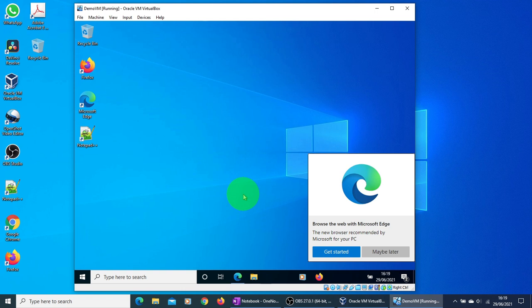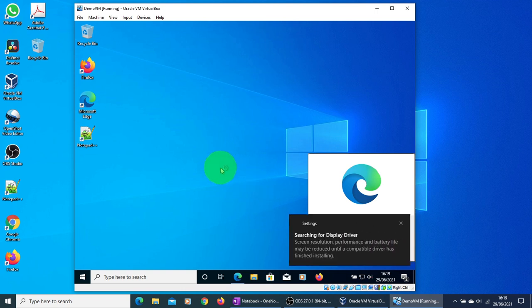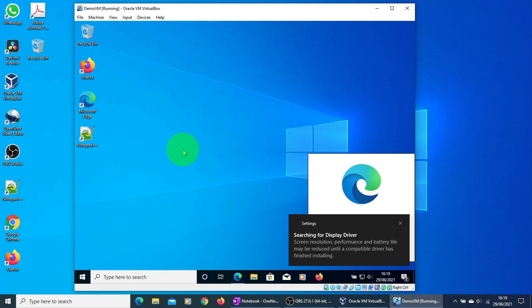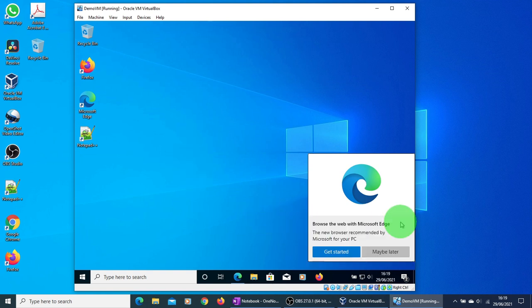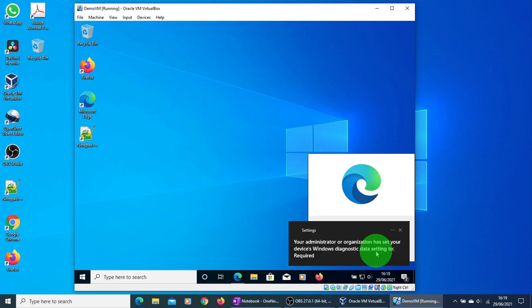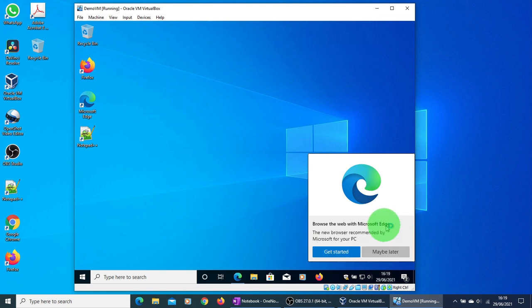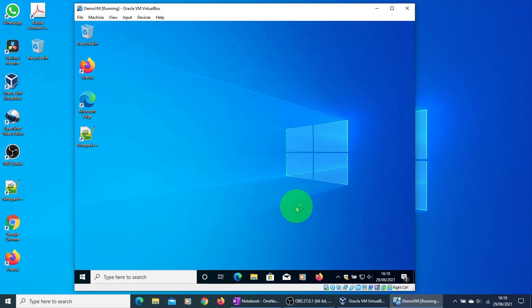As you can see, the Windows 10 screen is up and running. I'm just going to close these windows. Let us look at the specifications of the new Windows operating system.